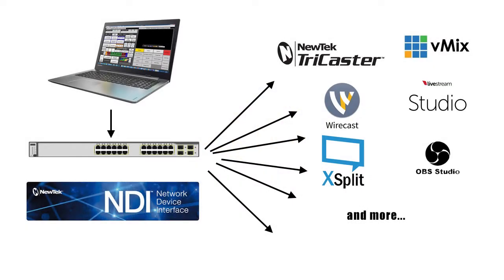SuiteCG's built-in character generator generates an NDI feed for distribution to other production devices and software applications across an IP network.